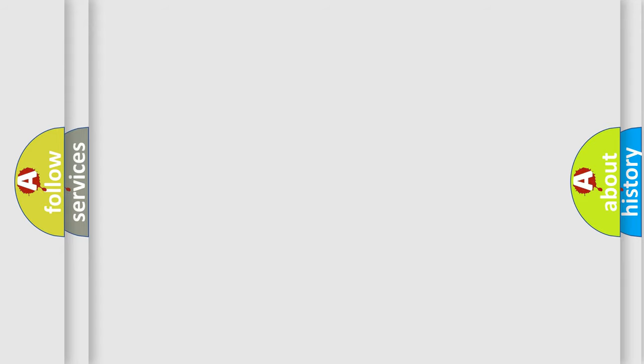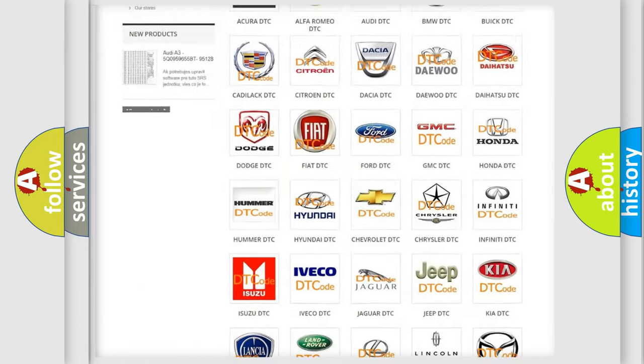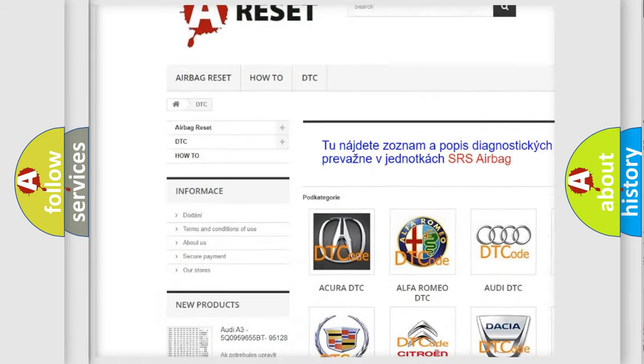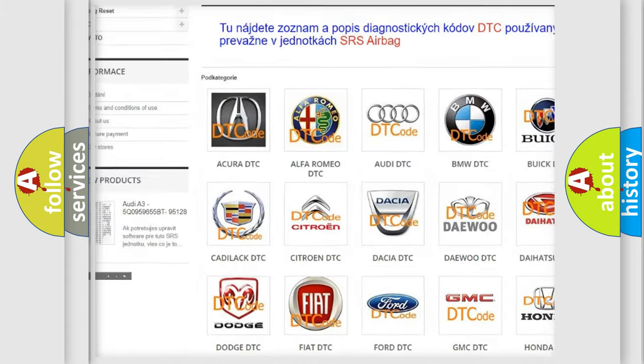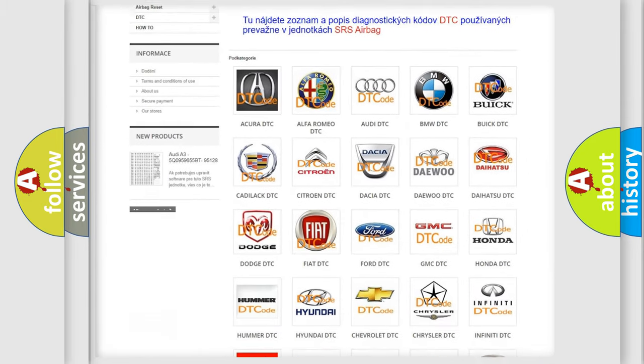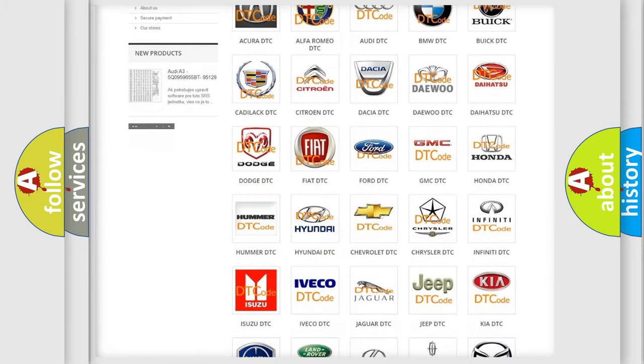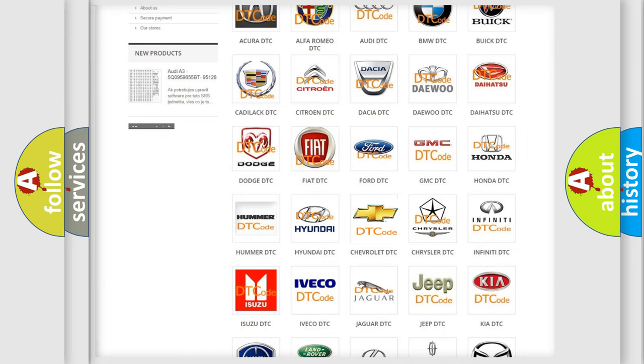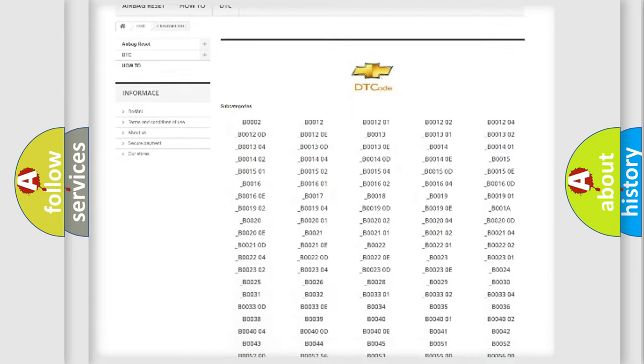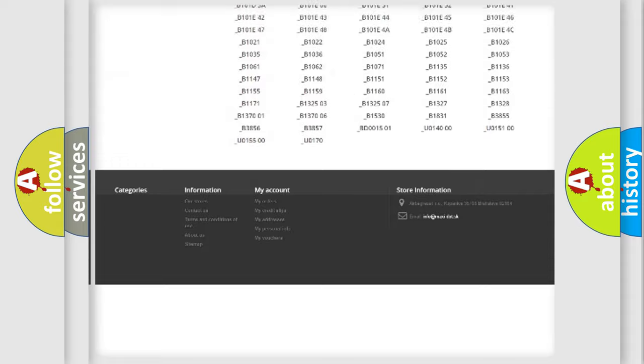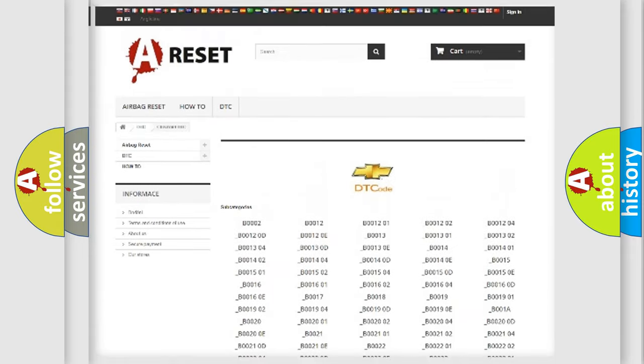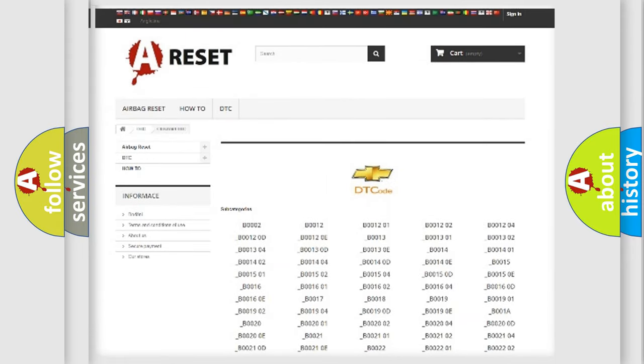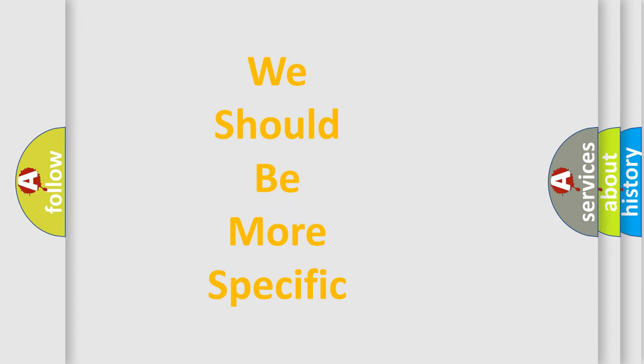Our website airbagreset.sk produces useful videos for you. You do not have to go through the OBD2 protocol anymore to know how to troubleshoot any car breakdown. You will find all the diagnostic codes that can be diagnosed in Chevrolet vehicles, and many other useful things. The following demonstration will help you look into the world of software for car control units.